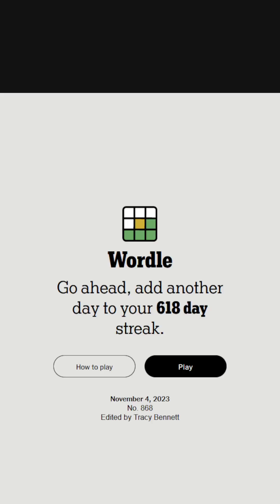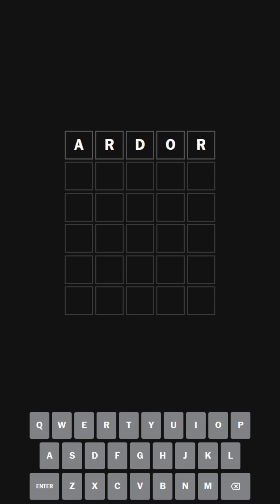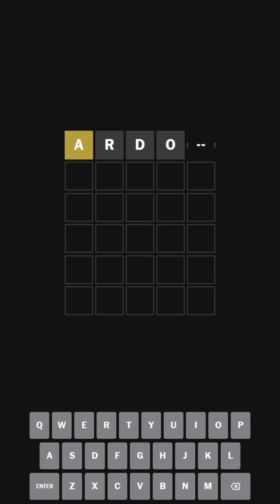We are going to be doing Wordle 868 today, and as always, we're going to be starting with the FJ solution word, which was the word ardor. We have an A and nothing else. Let's do the word...